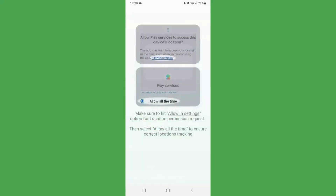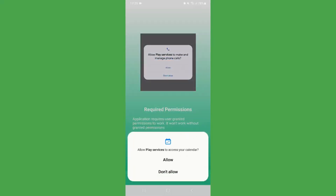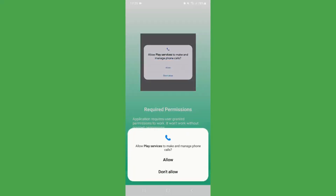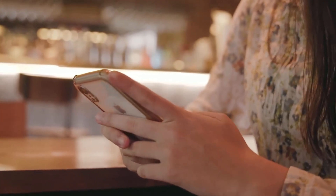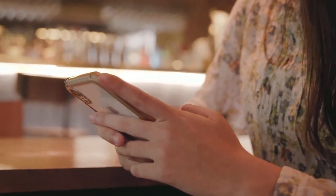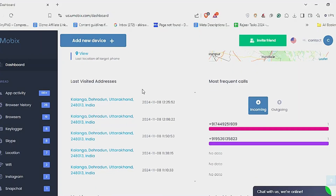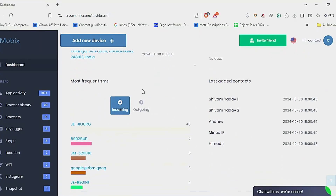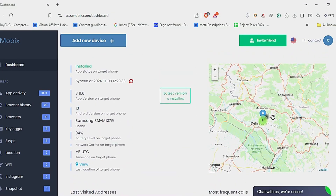Enable installation from unknown sources in the settings. Install the app and grant all required permissions — storage, camera, location, etc. Umobex now runs silently in the background, completely hidden. Head back to your device, login to your Umobex dashboard, and real-time data starts syncing.